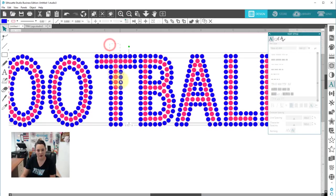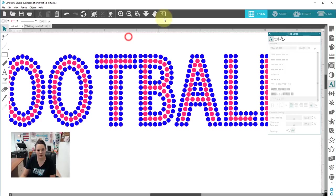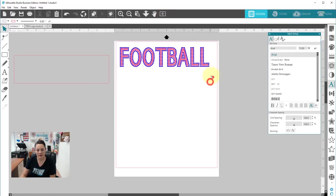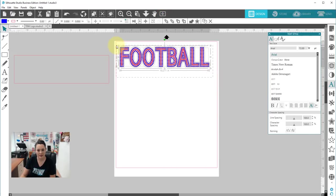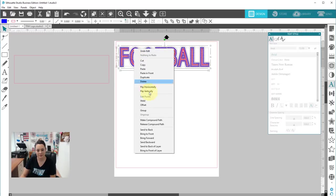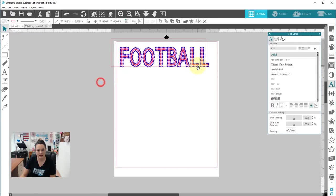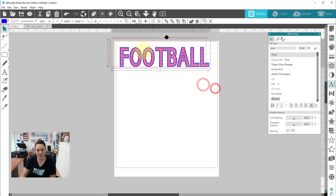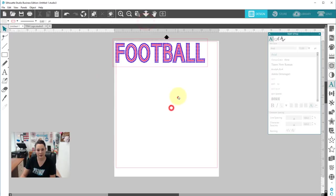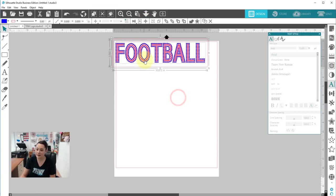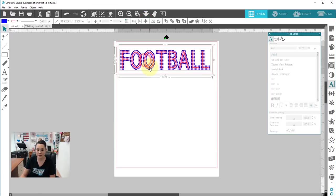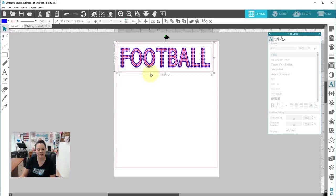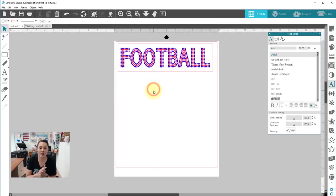And now we can go ahead and group our entire design together. So let's go ahead and select all of this in here. Right-click, group. So now we'll go ahead and we can align it. Perfect. And now we are all set to start our cutting.